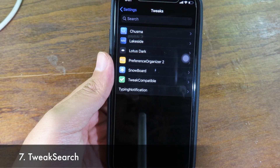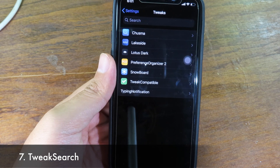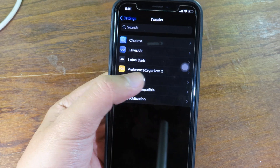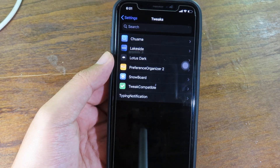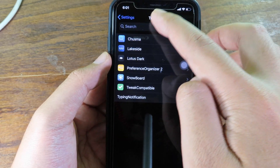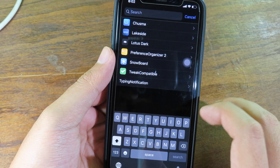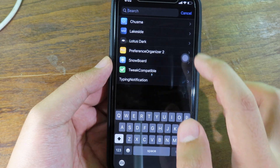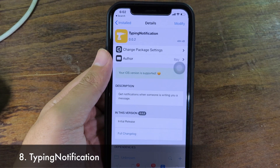Quick Search allows you to search for tweaks in settings. To get Tweak Search working, make sure you have Preference Organizer installed on your device — you need Preference Organizer first, then install Tweak Search. You can search for a tweak by name at the top. For those with too many tweaks, this lets you find them much faster and more conveniently.